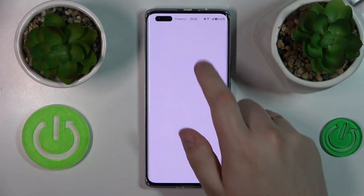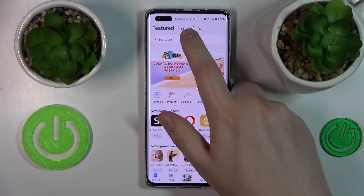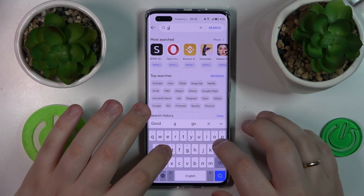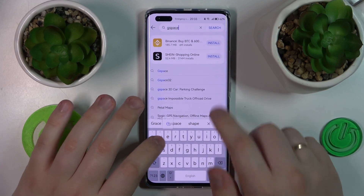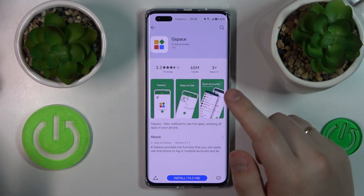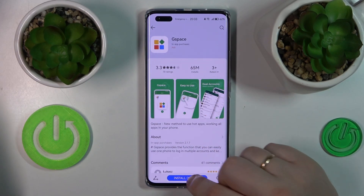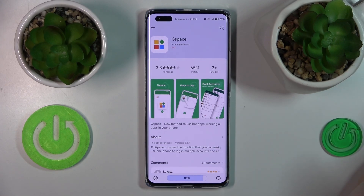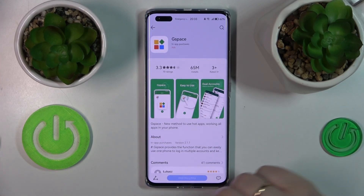First, you will need to launch the App Gallery and install the free Gspace application, which allows you to emulate Google services and thus use the apps that actually need them, such as Google Meet.